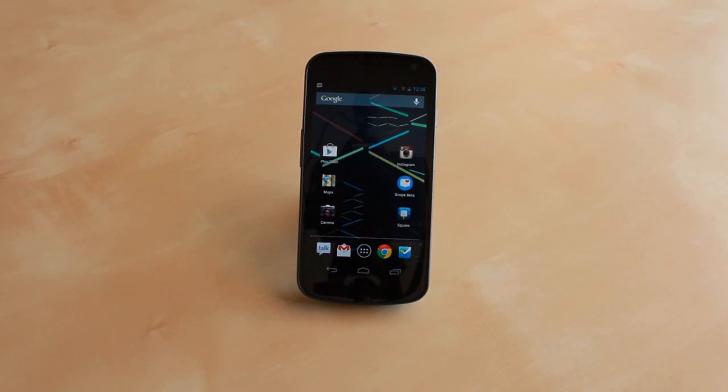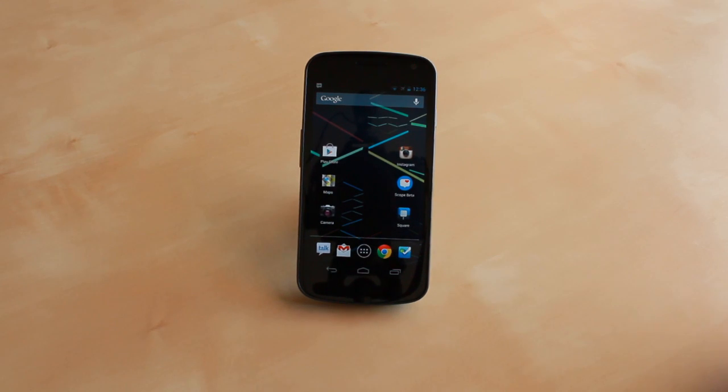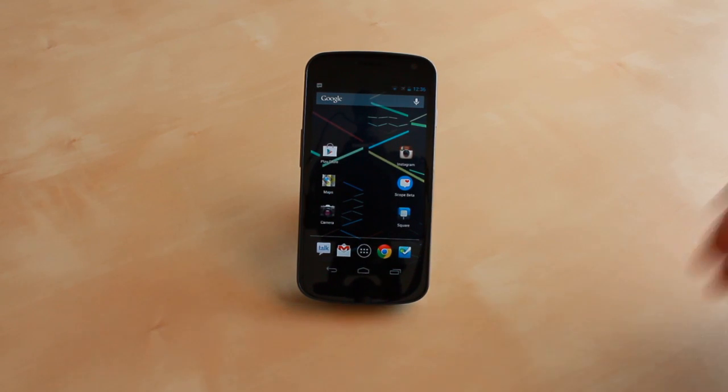This will roll out as Android 4.1 gets introduced to more devices as well as the Nexus line in mid-July.